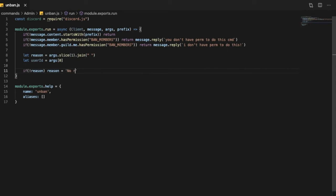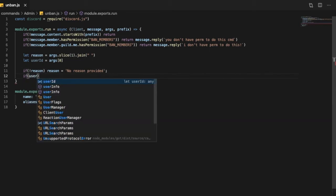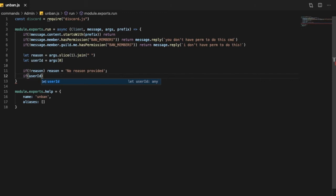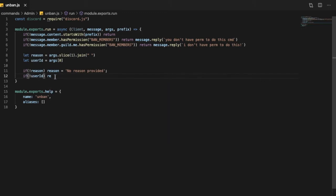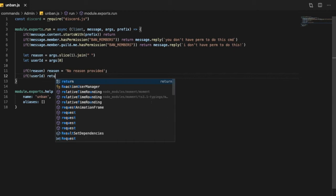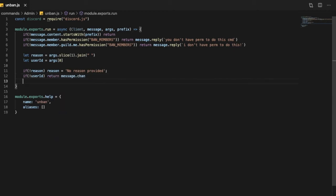So now if no reason, we're gonna make the reason equal to no reason given, so no reason provided. And then if no userID, let me do this, return message.channel.send.